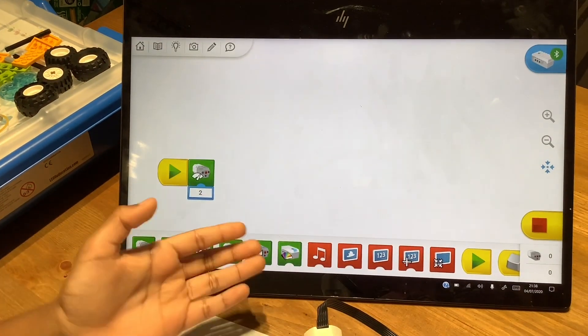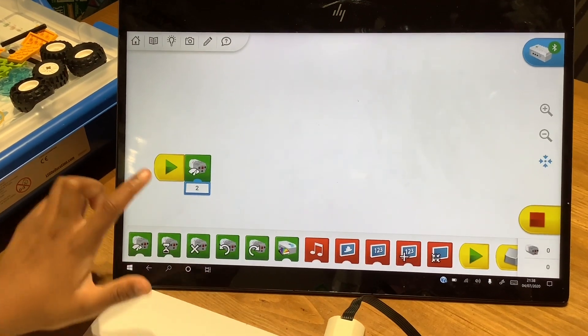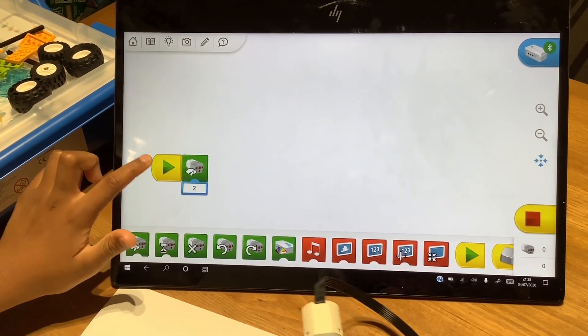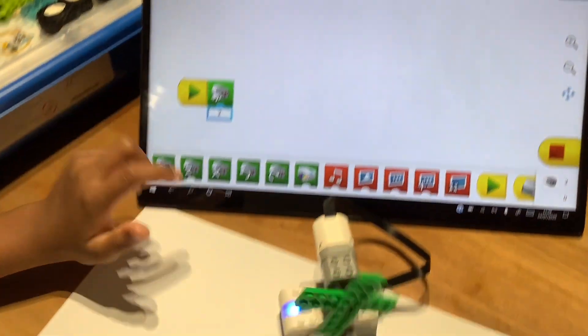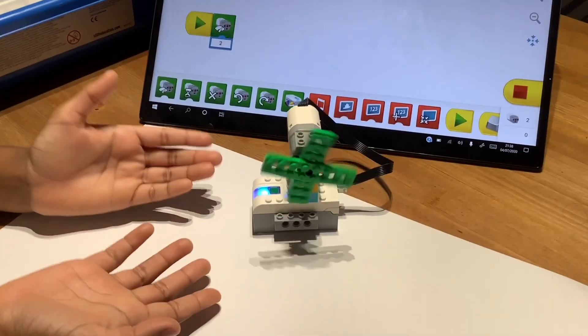So now we've done our program. We're going to start it and see if it works. It does.